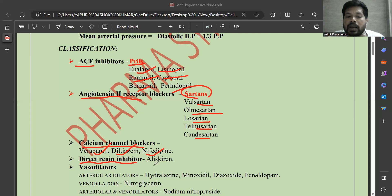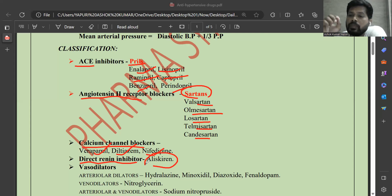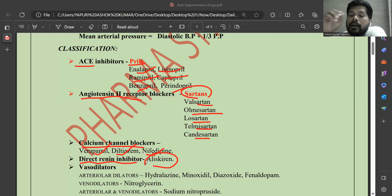Next is the direct renin inhibitor — aliskiren. Aliskiren directly inhibits renin already circulating in the blood. Renin release inhibitors are the beta blockers. Renin is released from the kidney and is present in the blood, and aliskiren directly inhibits that circulating renin. Beta blockers like propranolol inhibit the release of renin.